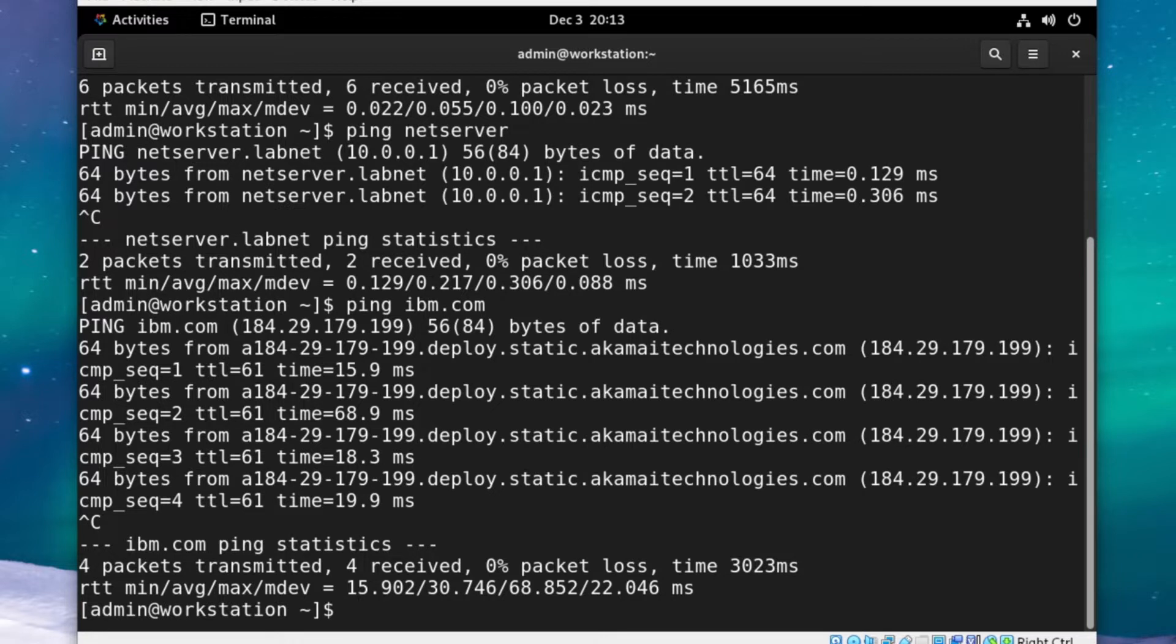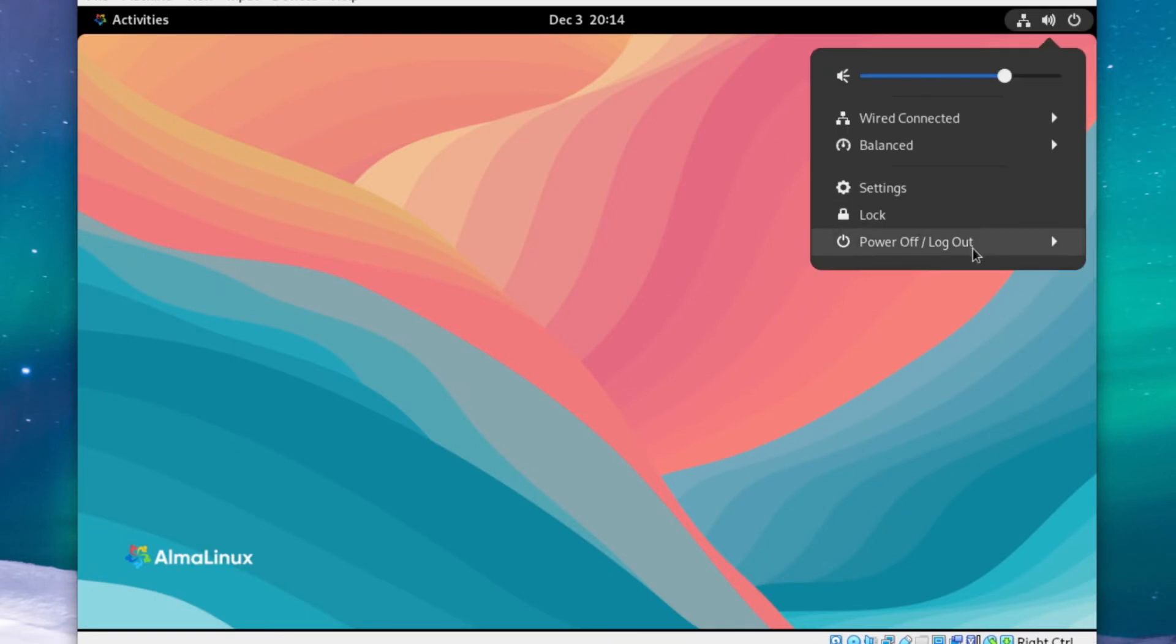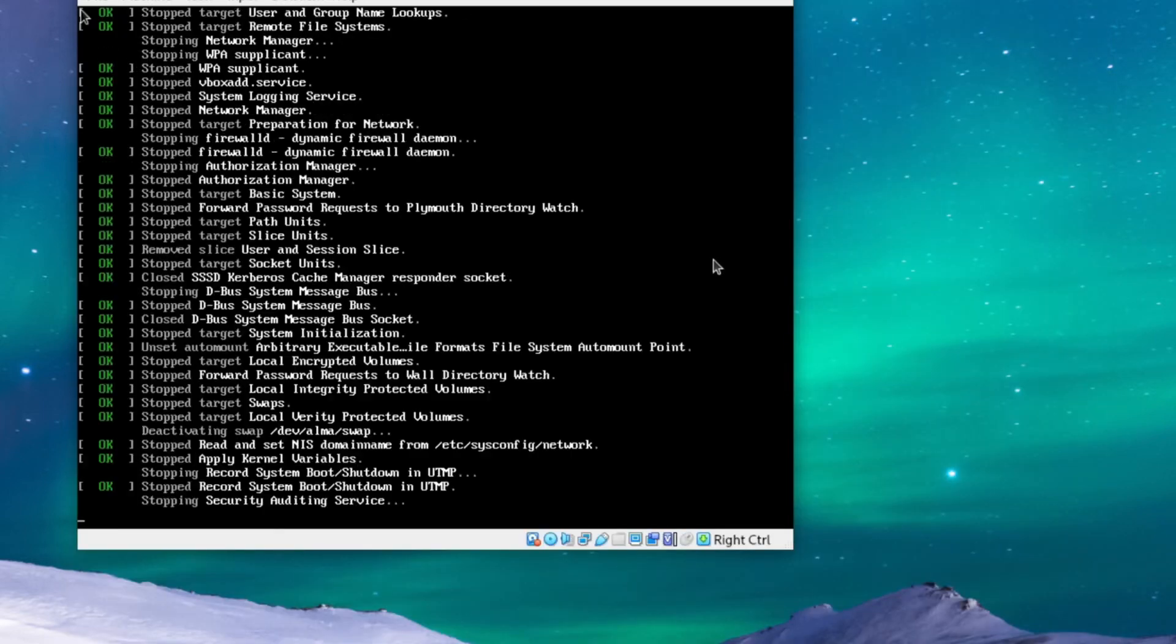Stay tuned for part 5, where we clone a couple more VMs so that we have some hosts to configure on our network. I hope it helped. See ya, and thanks for watching.